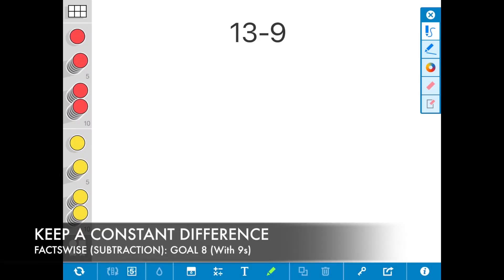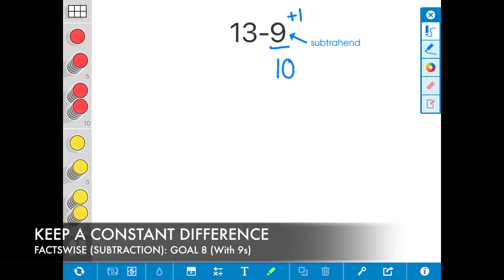Today I'm going to show you how to use a keep a constant difference strategy to solve the expression 13 minus 9. I need to adjust one of the numbers by adding or subtracting to make a 10. First, I'm going to add 1 to the subtrahend. 9 plus 1 is going to equal 10.